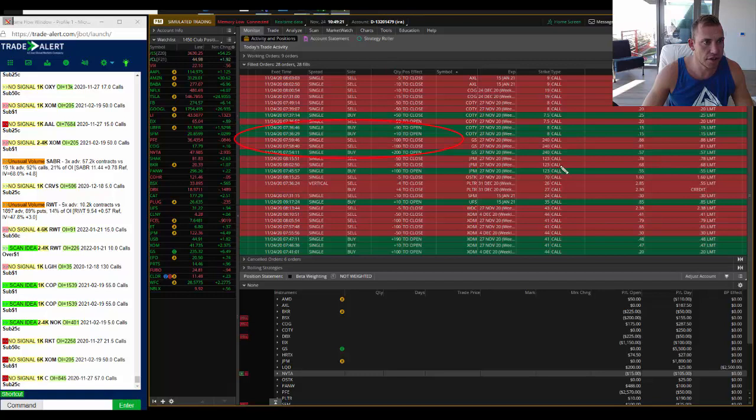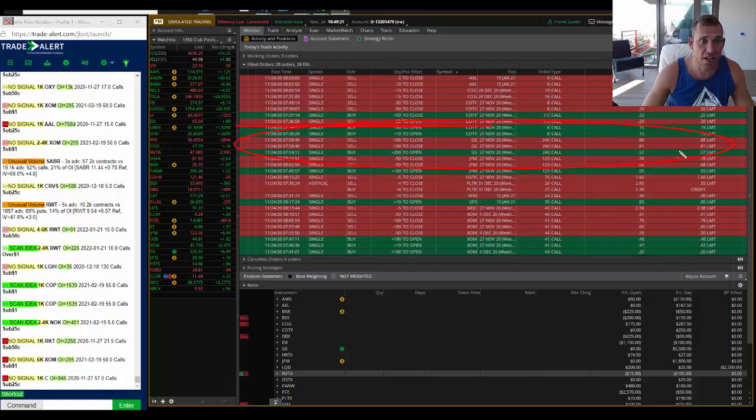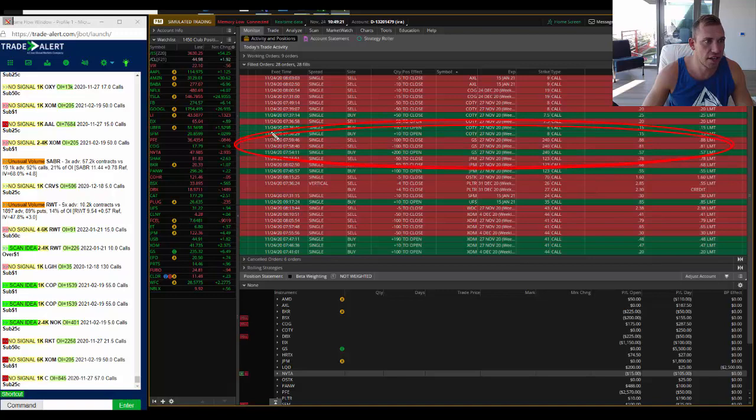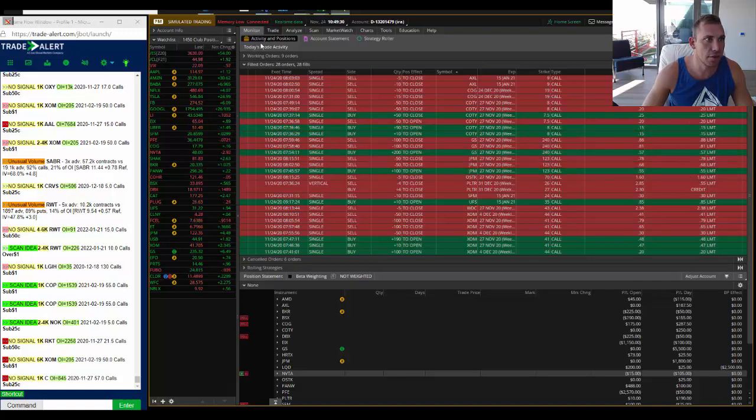So I bought GS this week, 120 calls for 57 cents. The signal was at 60. I started selling them out at 81 and 88.